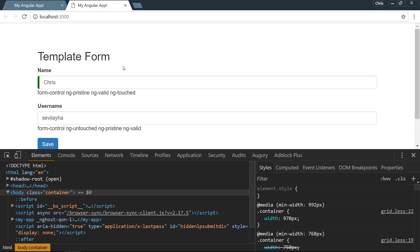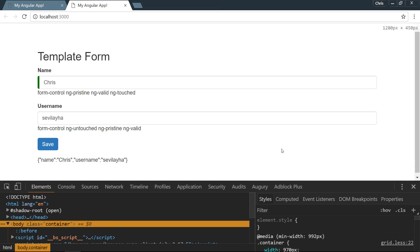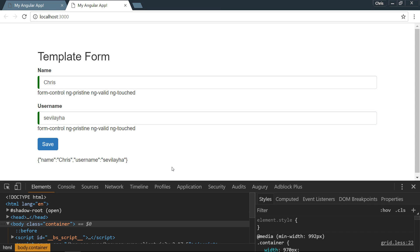Now that it is touched, we can see that the success class shows, and that as well. Alright, so those are some really easy techniques to use in our template-driven forms. Next, we'll move further into a little bit more advanced validation.